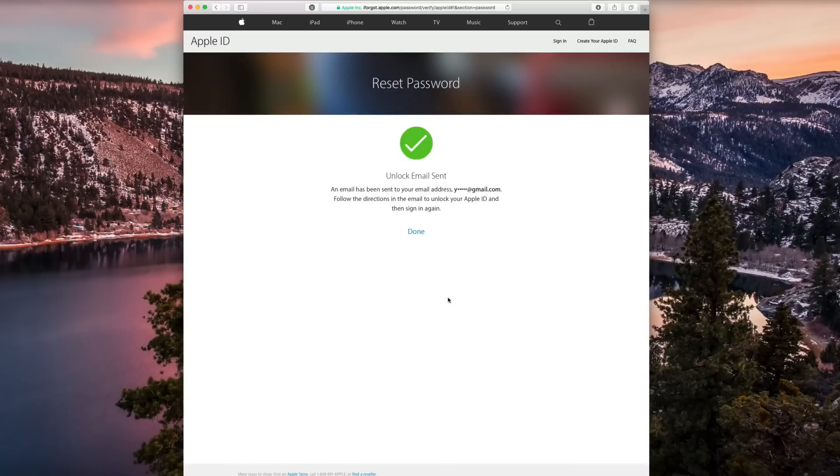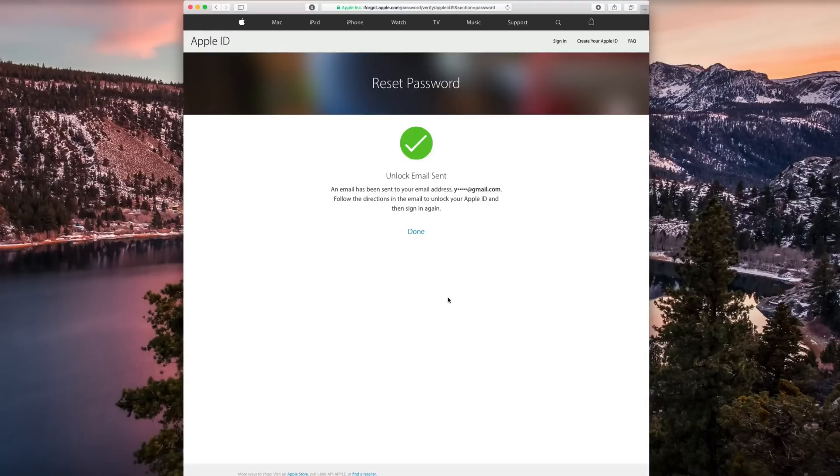And now an email has been sent, so now you can go ahead and login to your email and there should be a mail from Apple there.